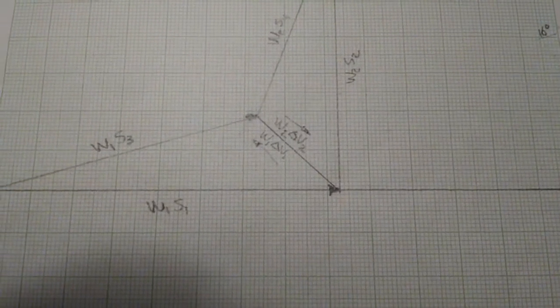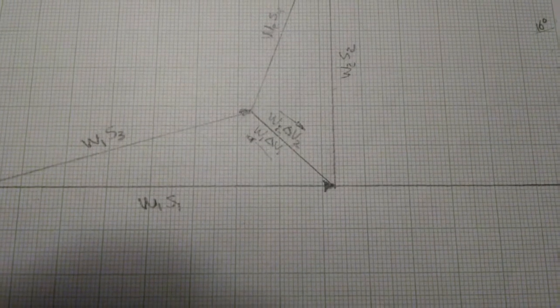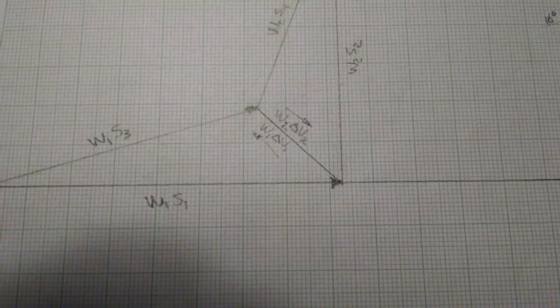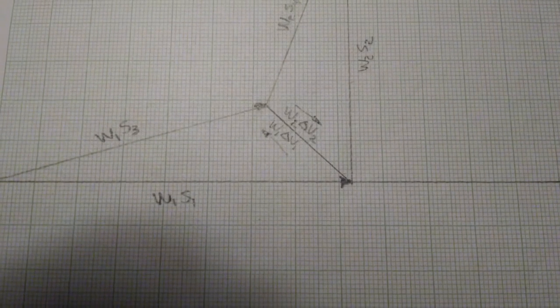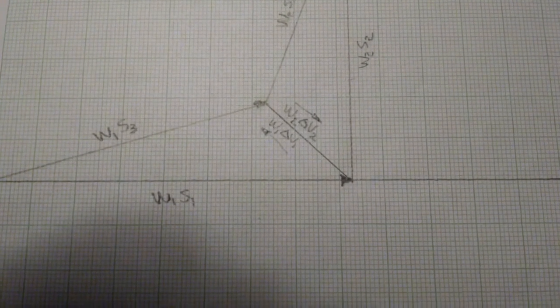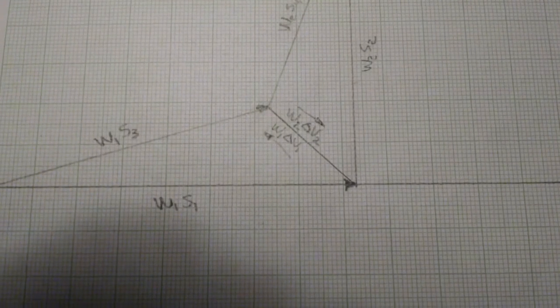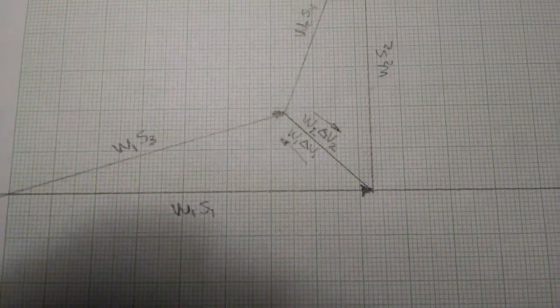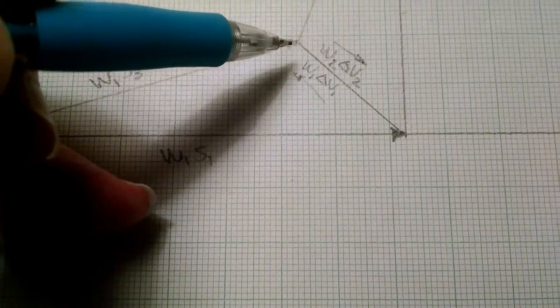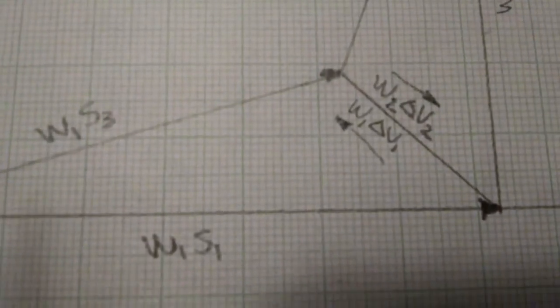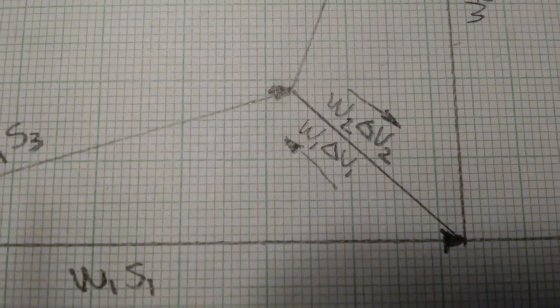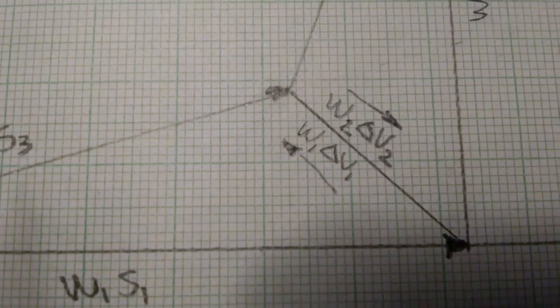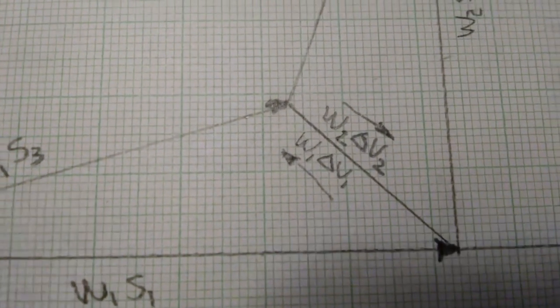I've drawn in the change in momentum vector. That represents for vehicle one the momentum change that goes from the tip of the approach vector to the tip of the departure vector, so that would be from here to here. For vehicle two it's the opposite direction, so it goes from here to there. I've indicated on the drawing what that vector represents. As soon as I measure the length of that vector, I'll be able to calculate my delta Vs.